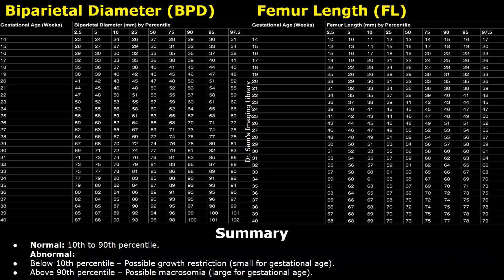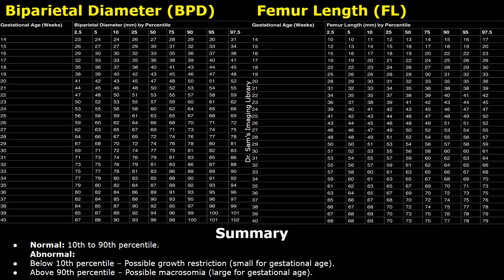To summarize: the 10th to 90th percentiles are considered normal; percentiles less than 10 are considered abnormally small; and percentiles greater than 90 are abnormally large. However, these abnormal values don't always indicate growth restriction or macrosomia — proper monitoring is required to fully diagnose these conditions. Sometimes a femur length falling in the 5th percentile at 22 weeks becomes normal later in pregnancy, possibly falling into the 50th percentile later on.